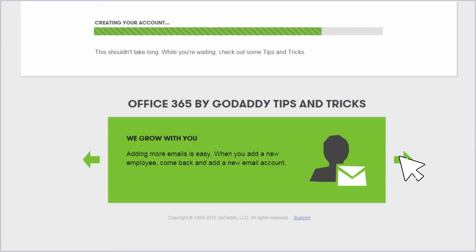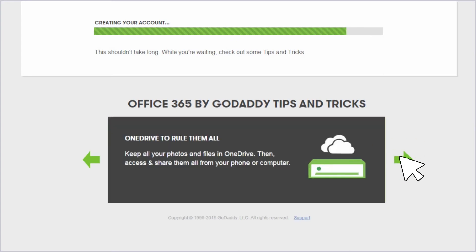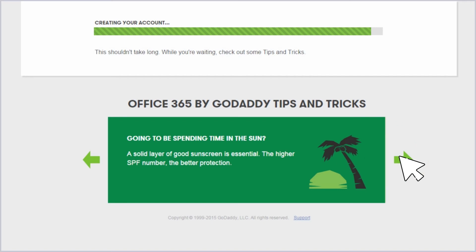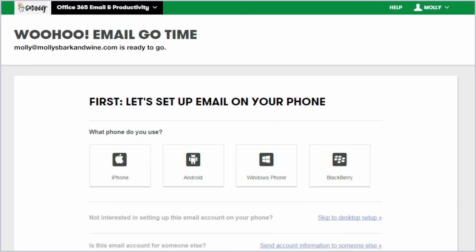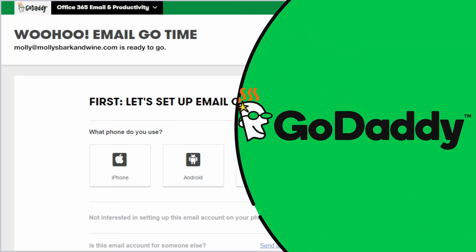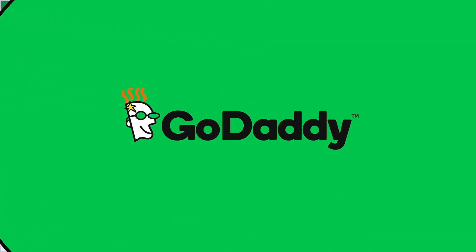Once the status bar fills completely, you're good to go. With your GoDaddy Office 365 account created, you're ready to set up your email account on any or all of your devices. We'll see you next time.